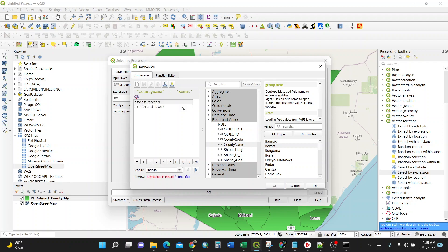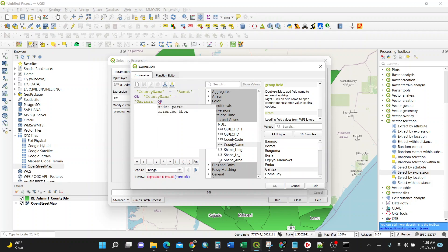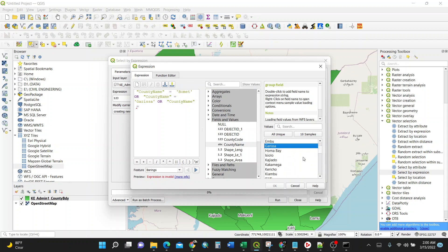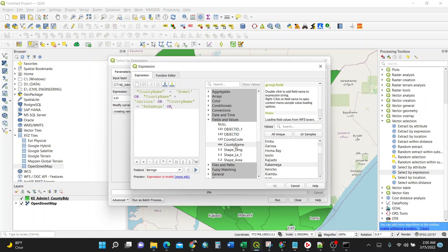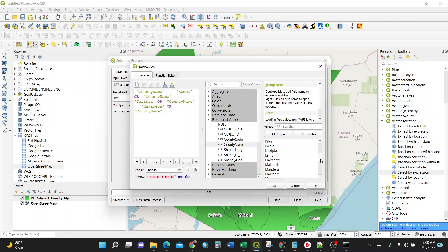OR in capital letter, then county name again, equal sign. I want another county which is Garissa. Then OR again, then county name again, equal sign, I want Kakamega. Then OR again, then county name again, equal sign. I'm going to select the last one which is Nairobi. So I have Nairobi, I have Kakamega, I have Garissa, and I have Vomit.